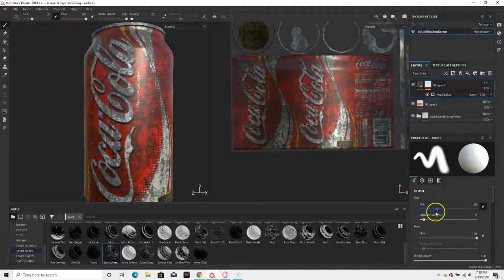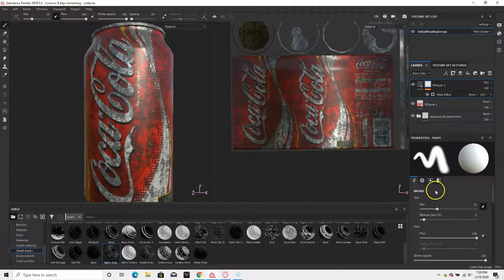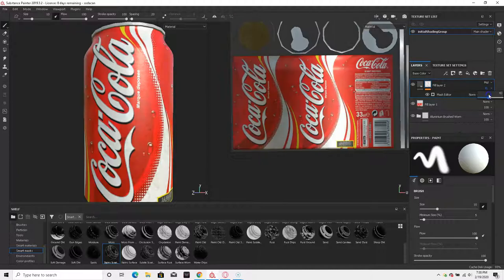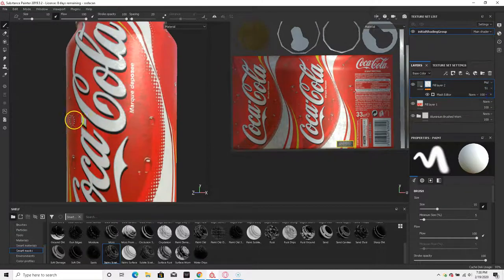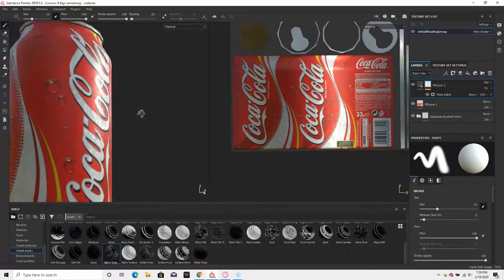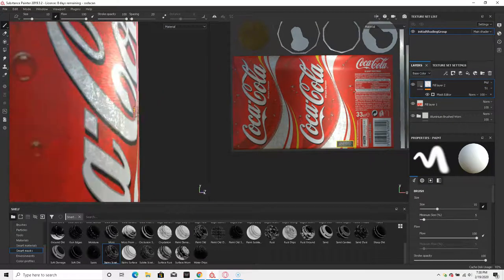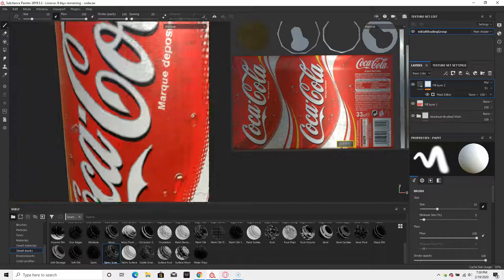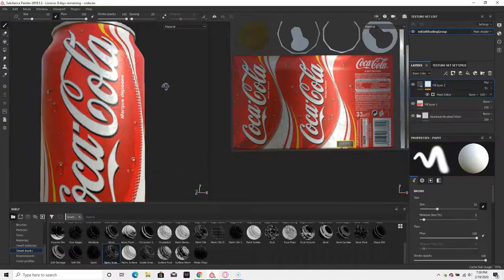we're going to multiply this, then we're going to turn it down to 51. And you can see now there's some tear to it.